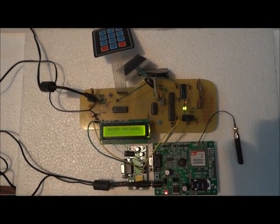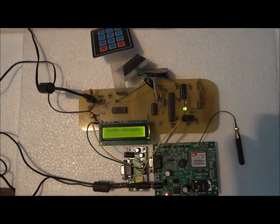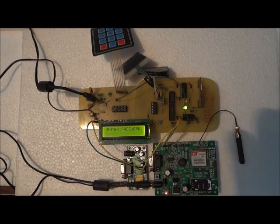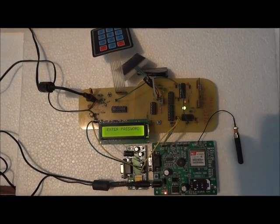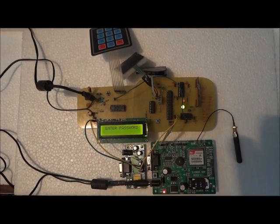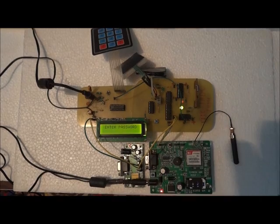Here we have combined the anti-theft security unit and accident location tracer unit together. It is having switched mode power supply based on Texas Instruments TPS5430 buck converter.